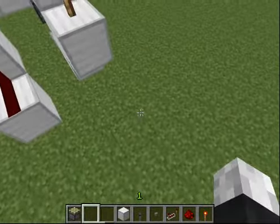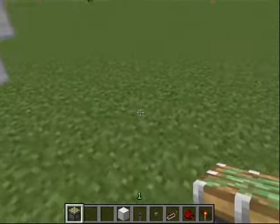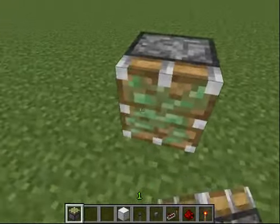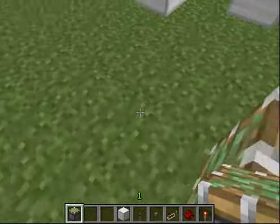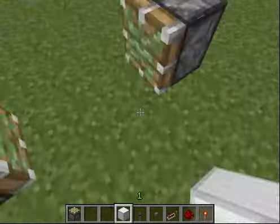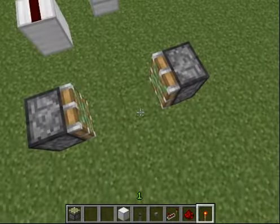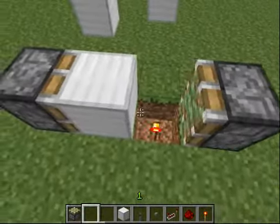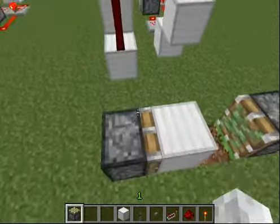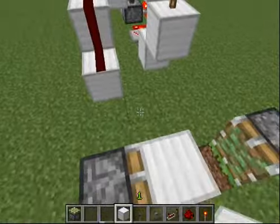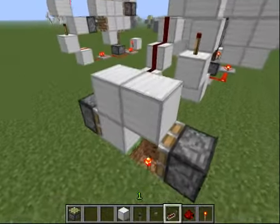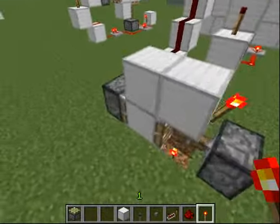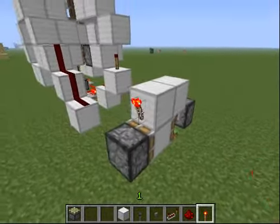What you're going to do, which requires two sticky pistons, is do this with a two-block space in between. Go down, knock out one torch, and then go like so. Make sure to power that one first — specifically the one that the torch is under and the block is next to.